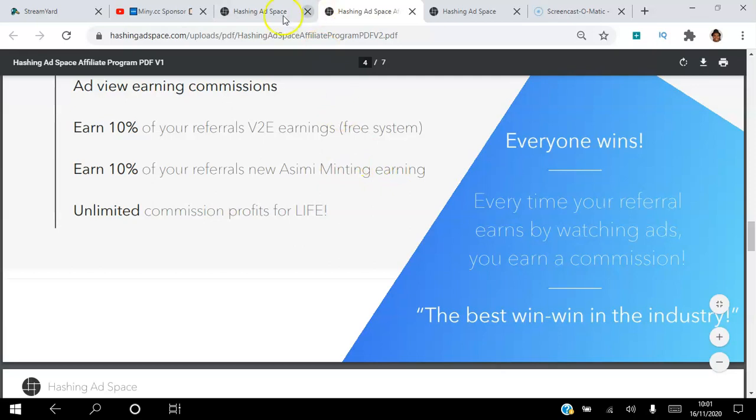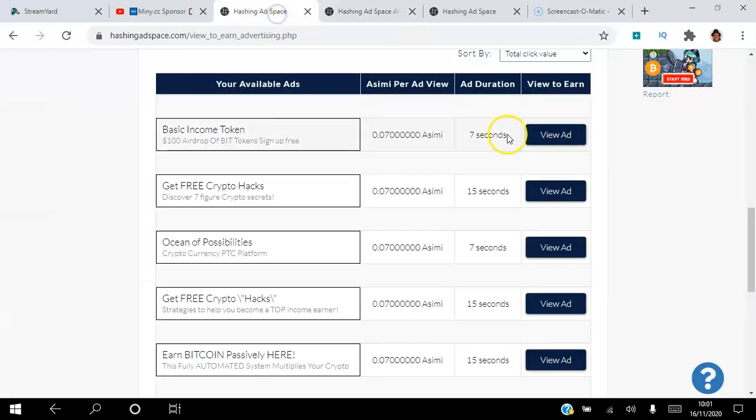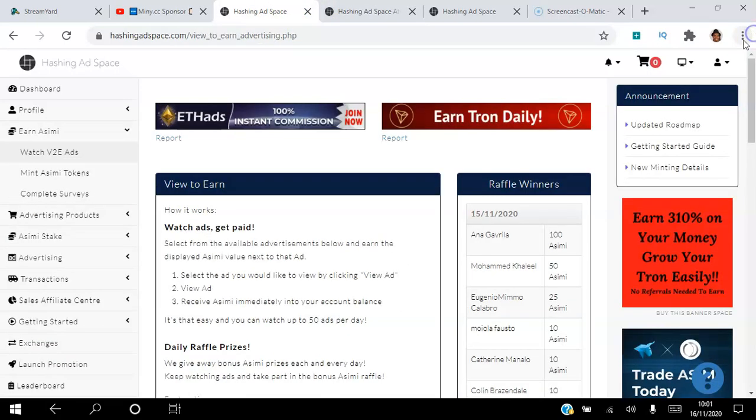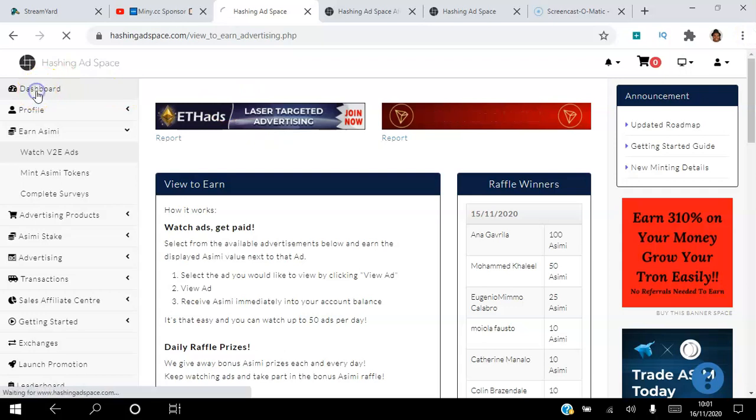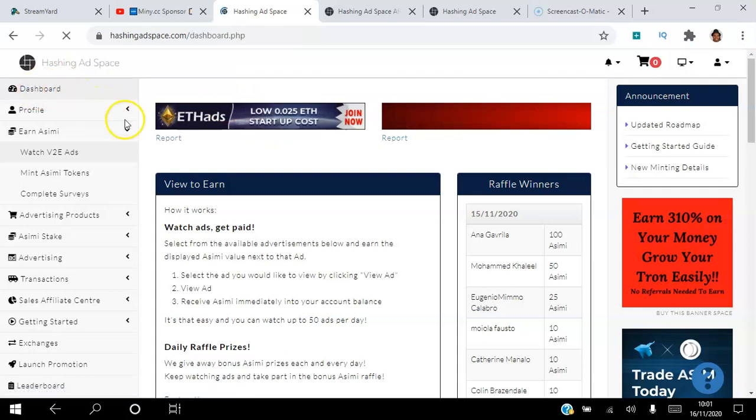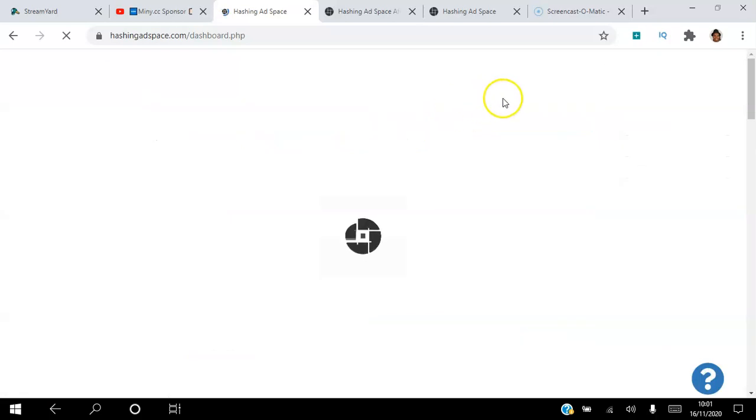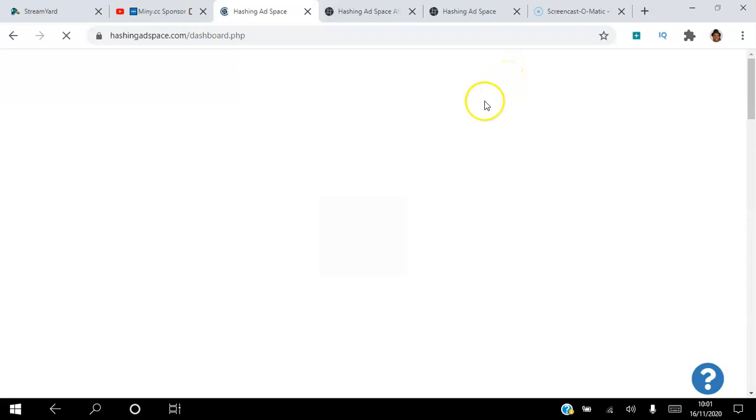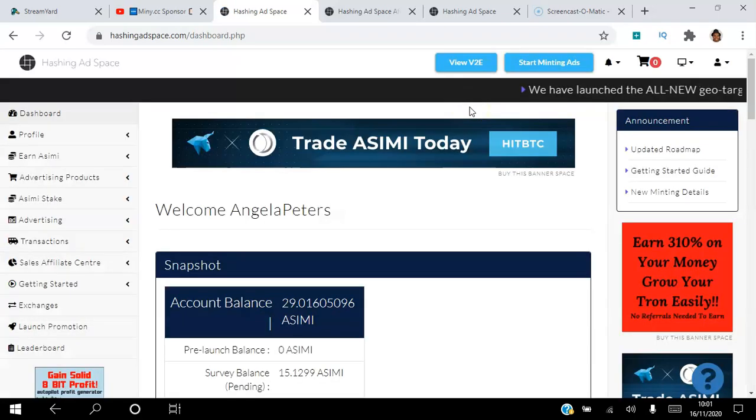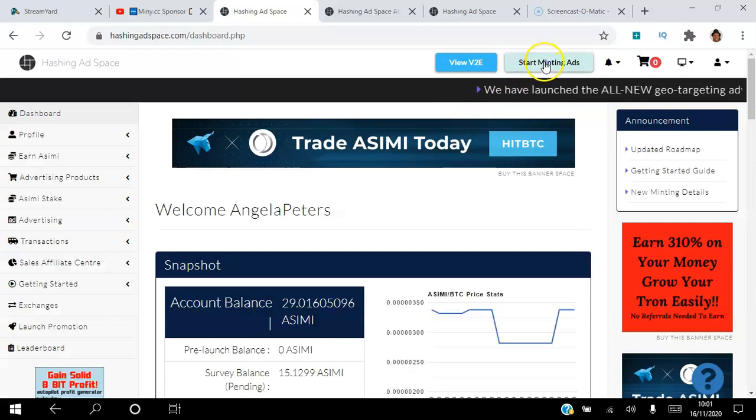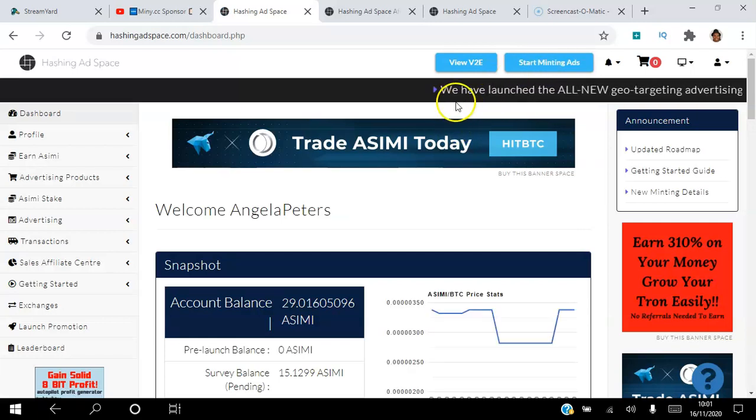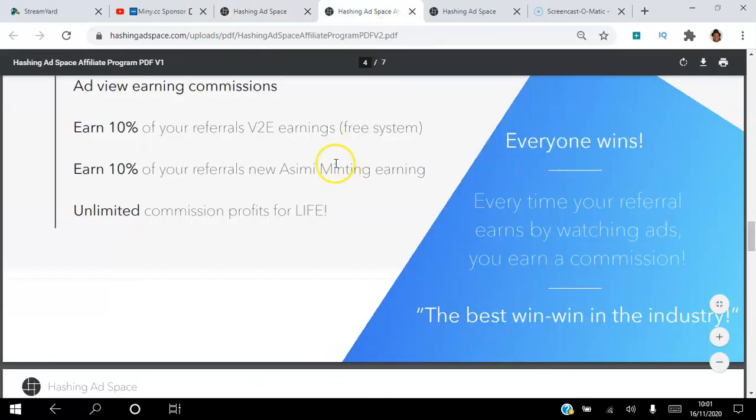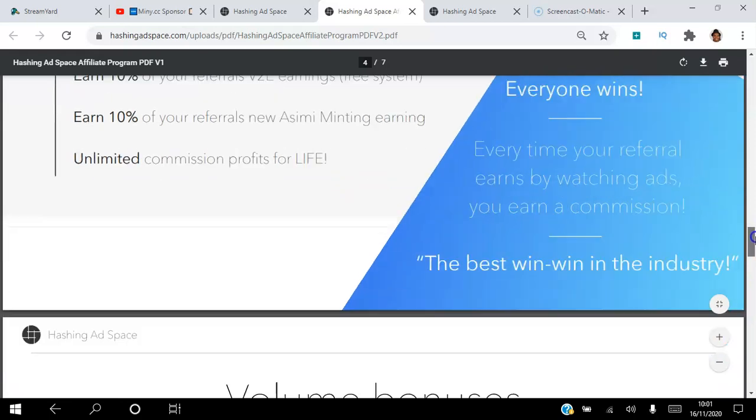You also earn 10% of your referrals' minting earnings. Remember this minting here: once somebody stakes over $100 worth of ASIMI, they are able to come in here and mint ads. They just view an ad for seven seconds and they get about 2.5 ASIMI every single day. You will earn 10% of whatever they earn. So when they click start earning, you earn 10% of what they've earned in just seven seconds. And you earn unlimited commissions for life, so every time they take this action you are earning.